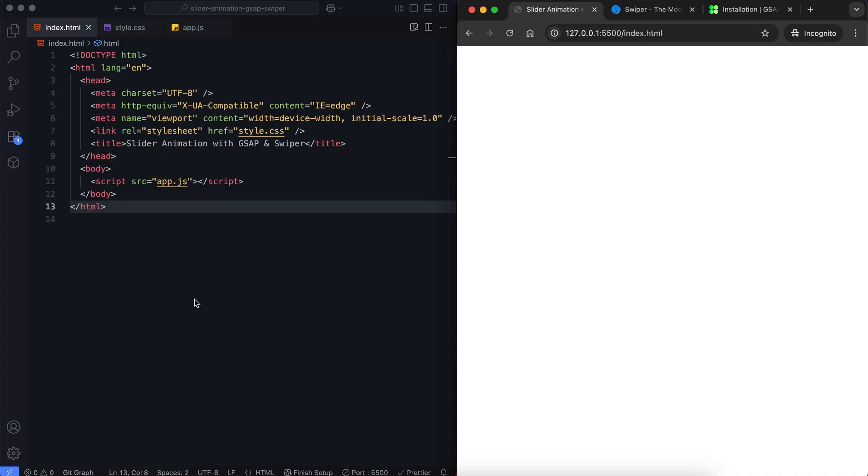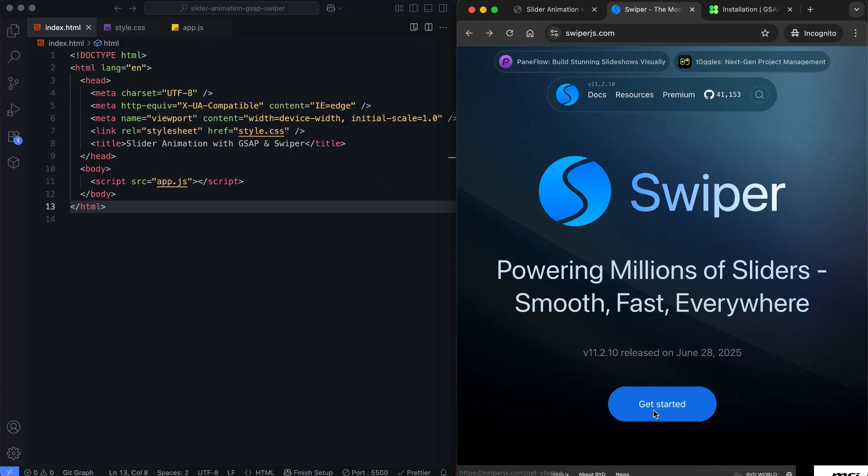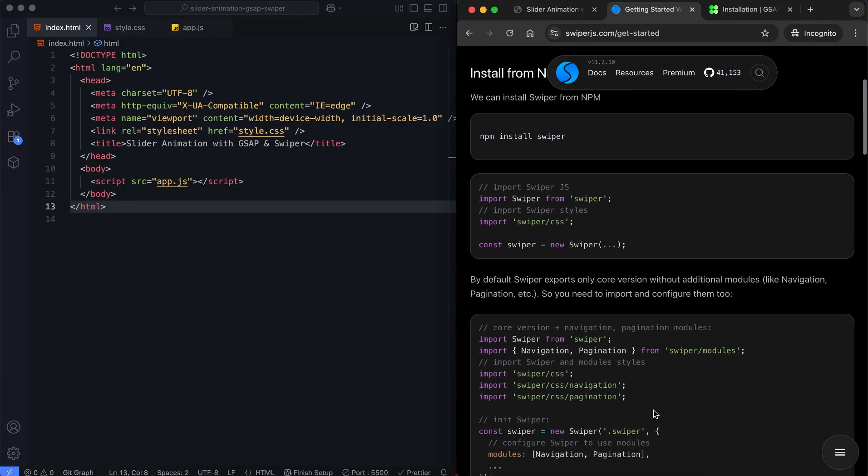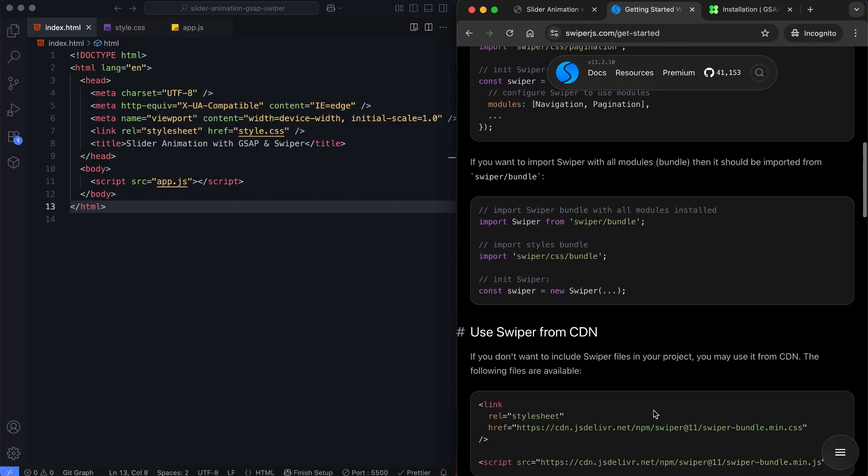Let's begin with the HTML. First, we add the CDN links to include Swiper's functionality.